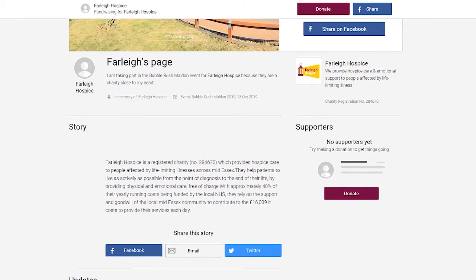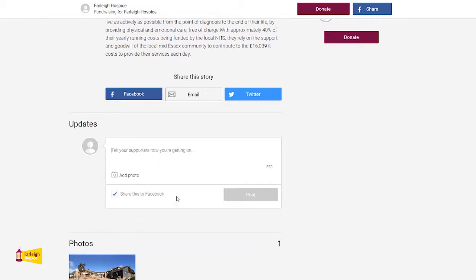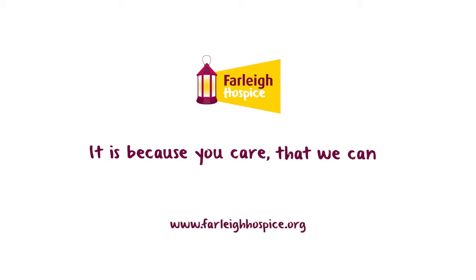If you would like to keep your supporters updated with your progress, you can add in information about how your training is going and how your fundraising is progressing. You can add a photo and choose to share your update on Facebook as well. That concludes our JustGiving tutorial. Thank you for watching, and if you have any questions at all please email us at events@farleyhospice.org or by finding us on Facebook.